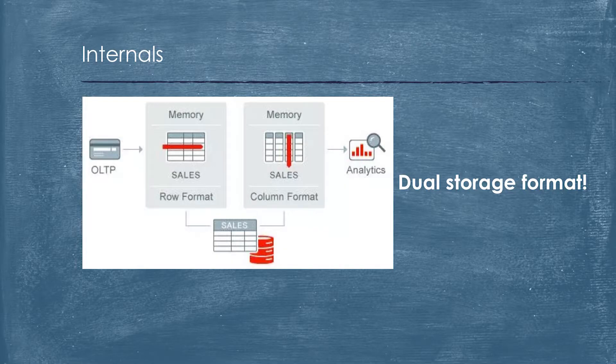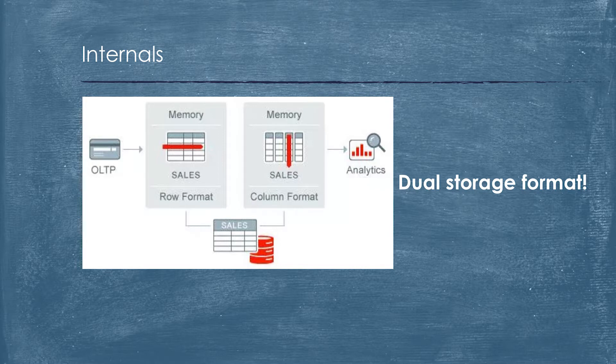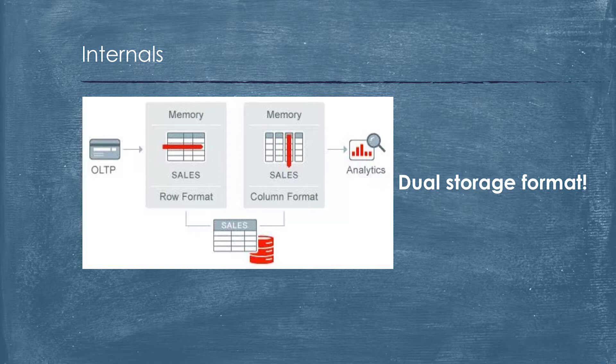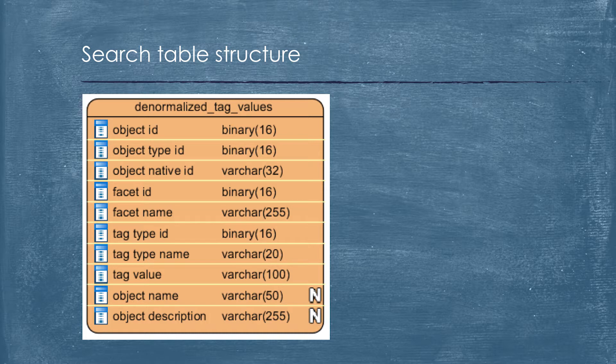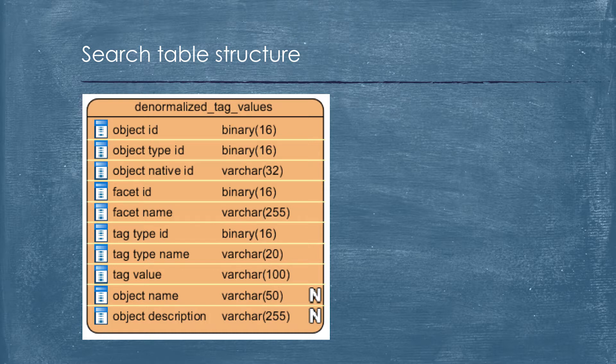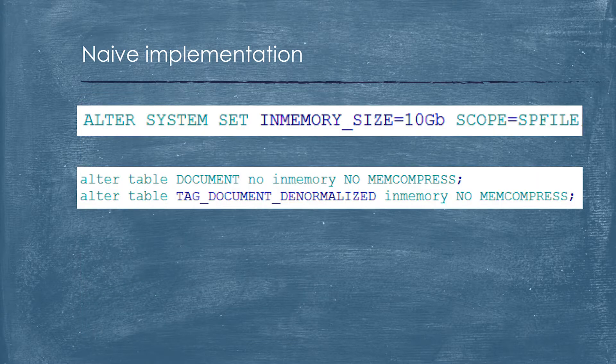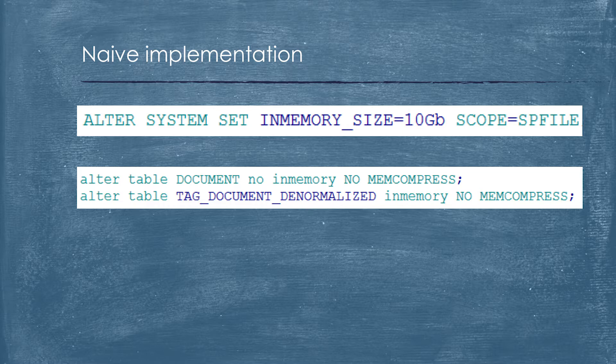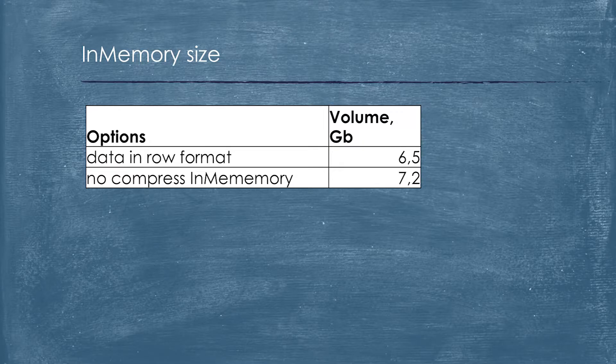Once we decided to implement Oracle in-memory, we hadn't understood how it works internally. We did it intentionally. What we knew is that it has dual representation. It stores data in row format and in columnar, and it provides synchronization in automatic mode. We decided that 10 gigabytes of in-memory is enough to store two years. And we set up our table as it should be in memory. And to not waste ingestion time, we decided to use no compression.